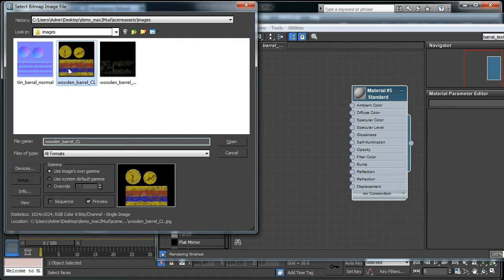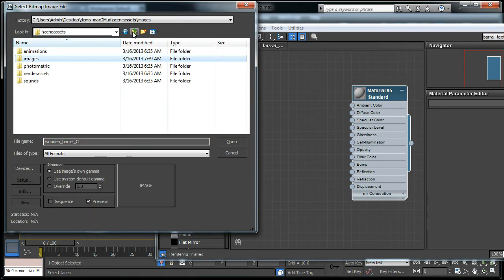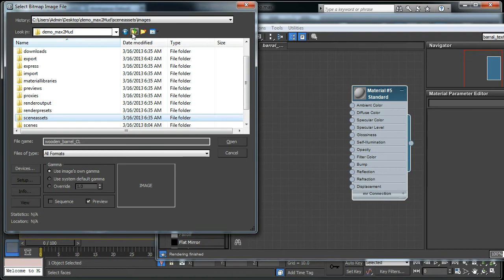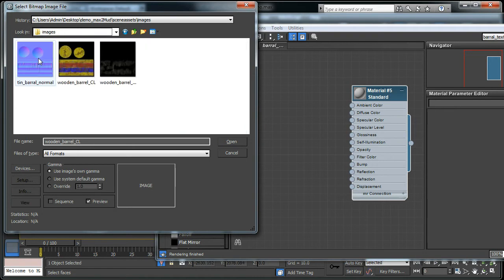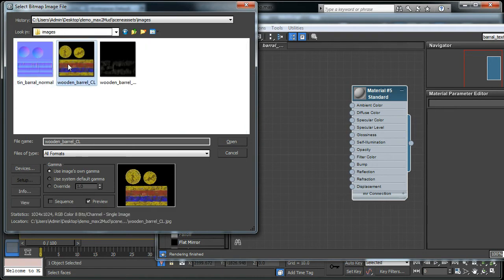This is the texture file that I have created. If you can't find it, make sure where you have saved those maps. Mine is saved under the project file. This is my project file name, DemoMax to Mud, and scene assets always save over there, under the image.